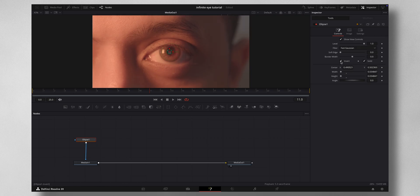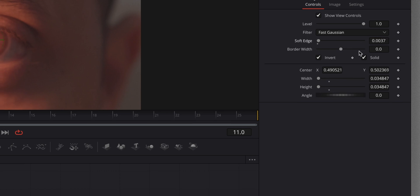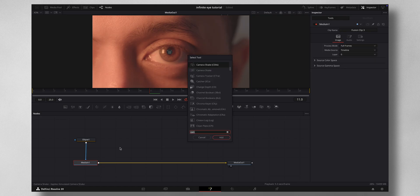You can maybe increase the soft edge to a little bit. Once that is done, we have to bring in Shift-Spacebar Image Plane 3D.